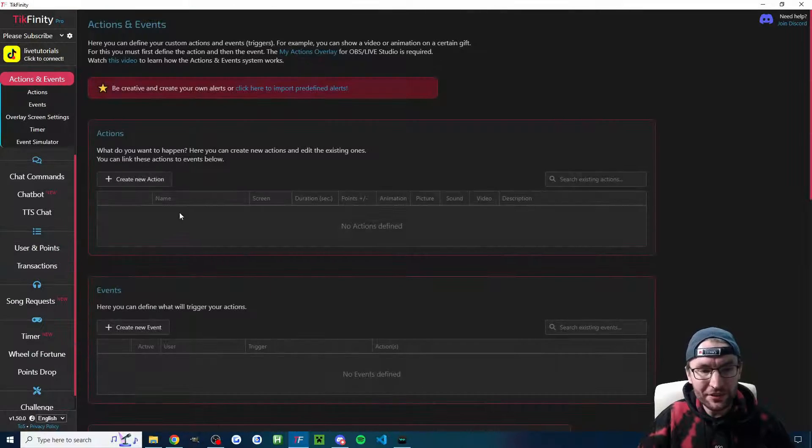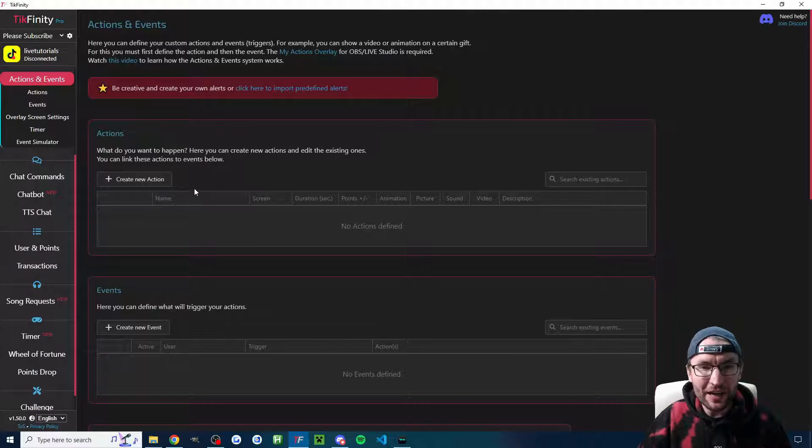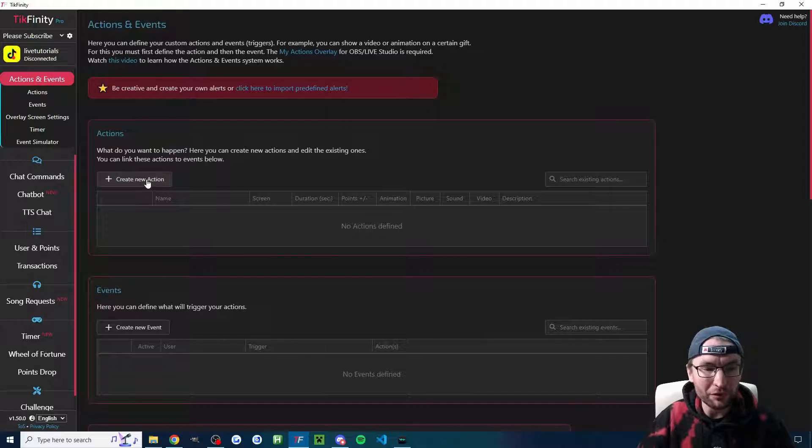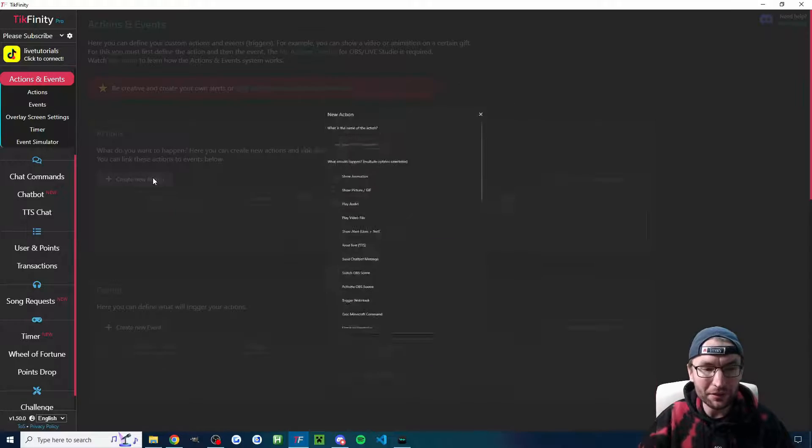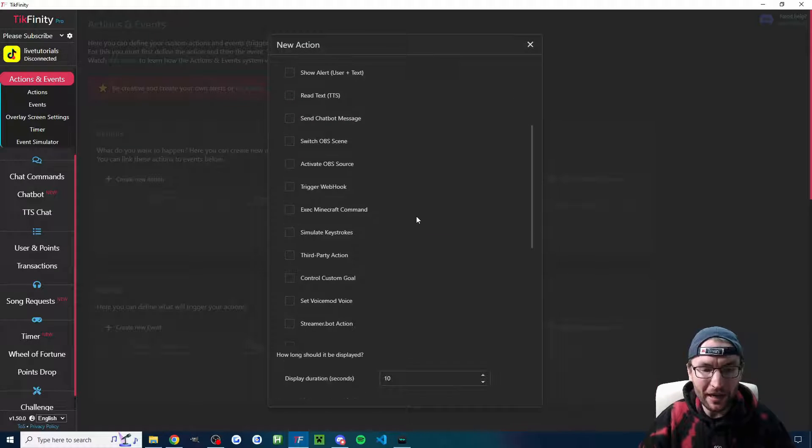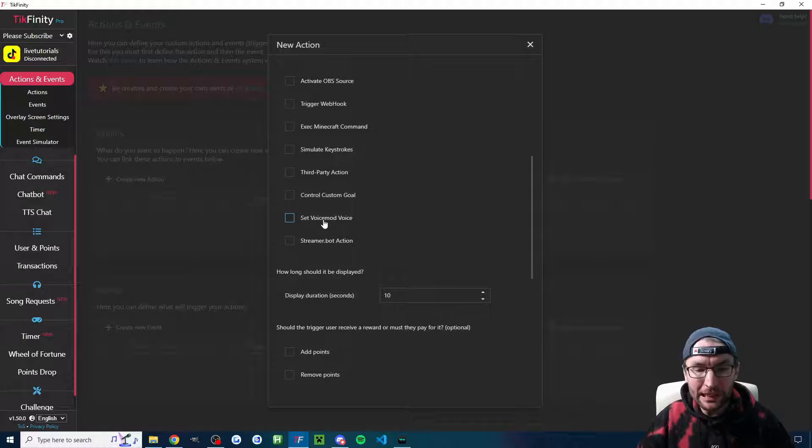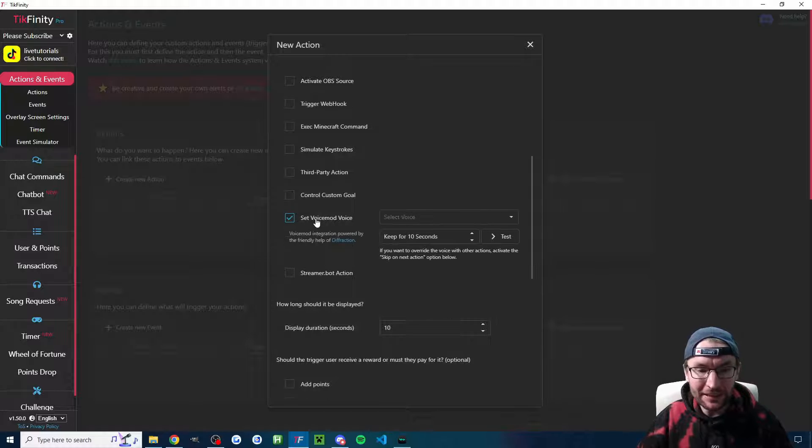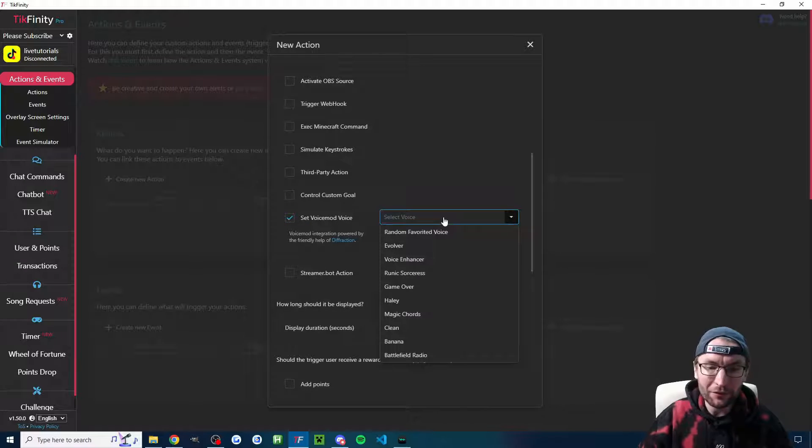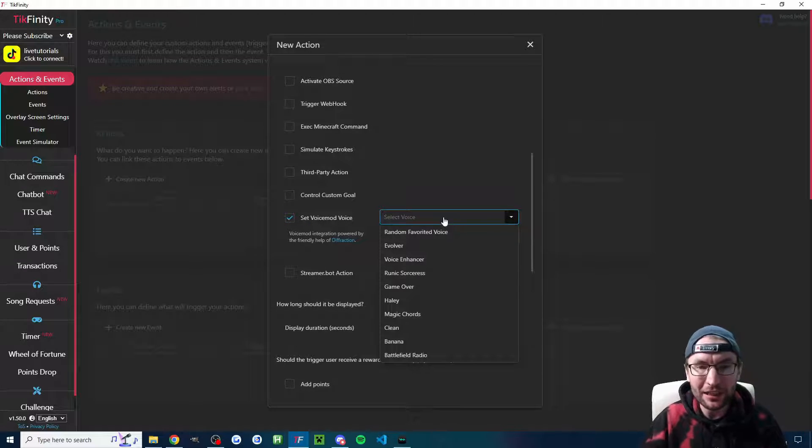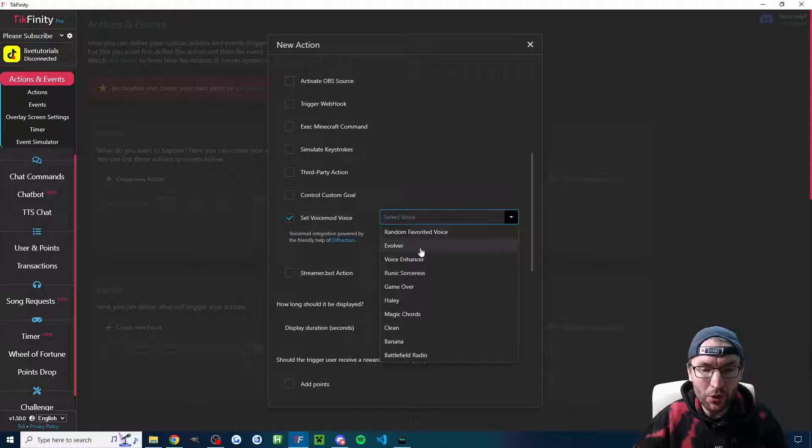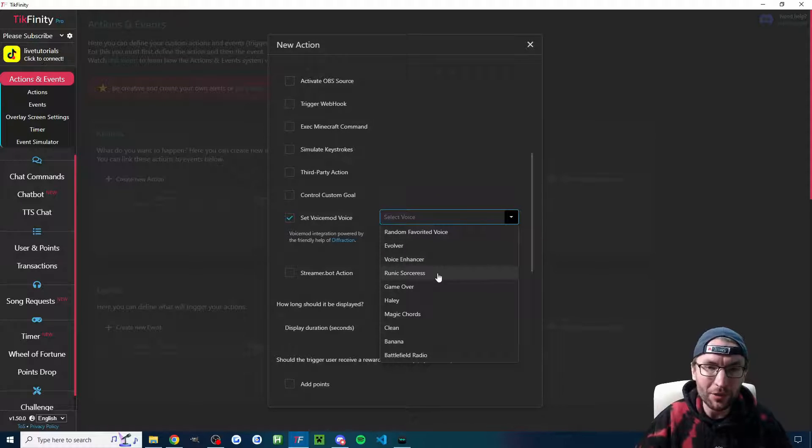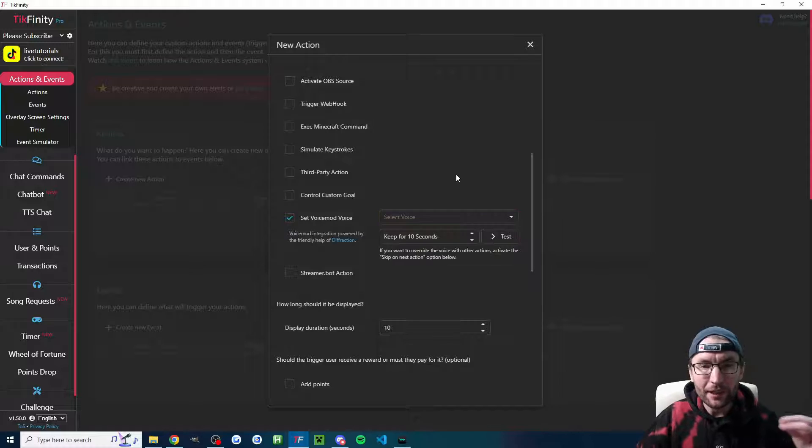Let's head on the actions and events page now. And this is where your viewers will control your voice. If I click on create new action, we can check that it's quickly working by clicking on set voice mod voice. If I click on select voice, as long as you have a list showing here, it means the connection between Tickfinity and voice mod is successfully established.